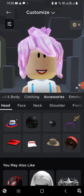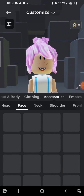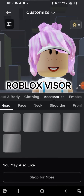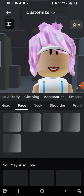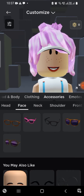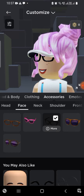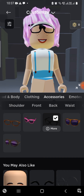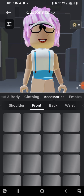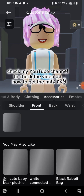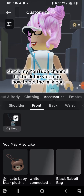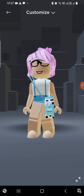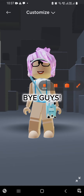For Head Accessories, put on the Roblox Visor. Then go to Face Accessories and put on Lynn's Glasses — you can get those from the Lynn character. Next, go to Front Accessories. I already made a video on how to get the bags. Hope you have a good day, bye guys!